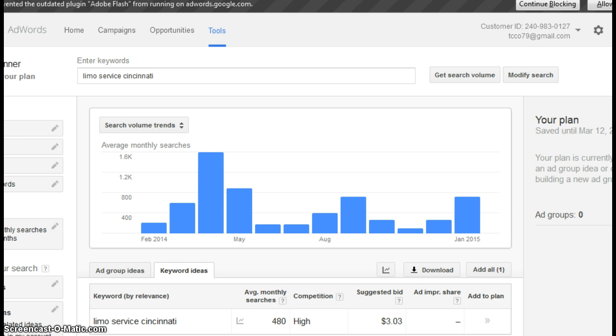There's just two factors I'm going to go over with you today because I want to keep this video short. But before I jump into that, I want to show you how many people are actually searching online for limo service.